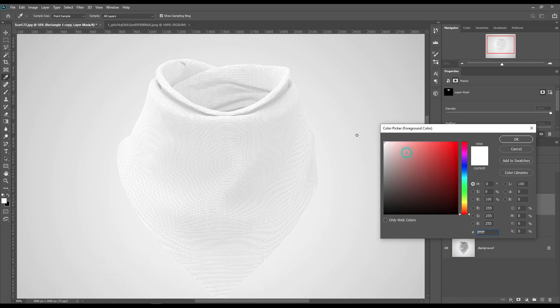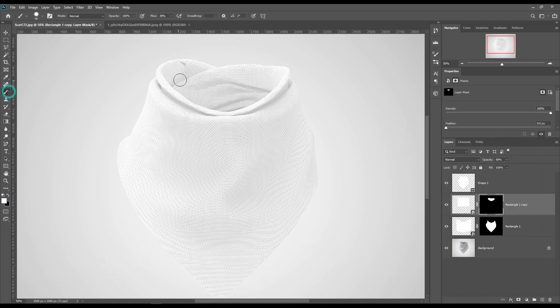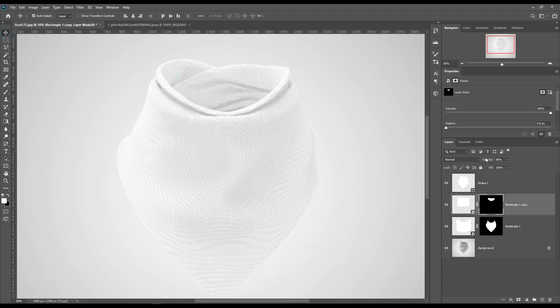Take a look for any gaps and fill those out. Make the opacity high.